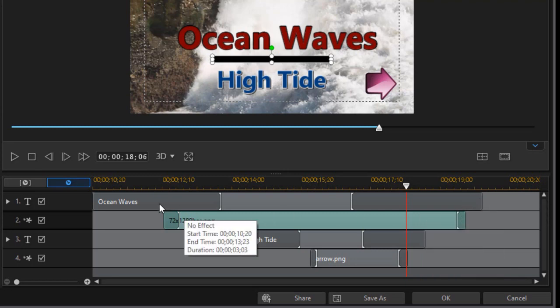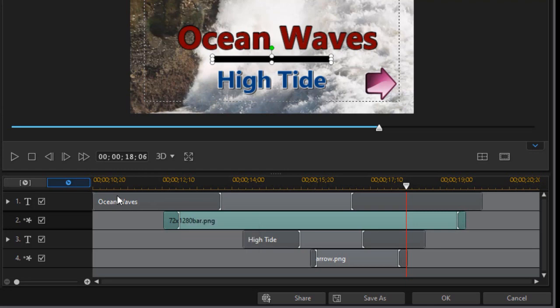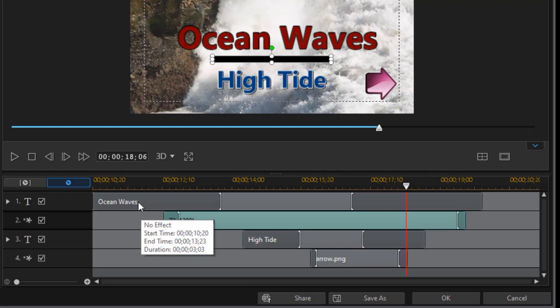Now, another thing you can do if you want to make it even more interesting is you can take especially the initial effect, the starting effect for the text. You can't put a starting effect on these graphics on track two and track four, but you can on the text.